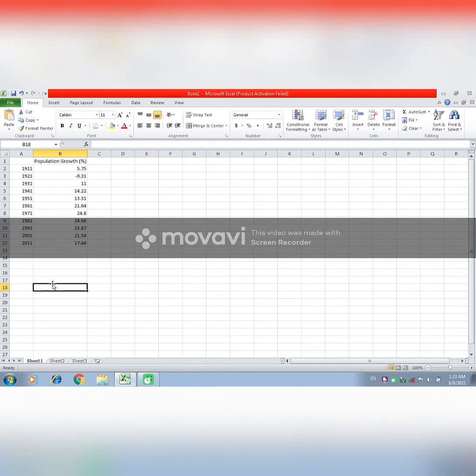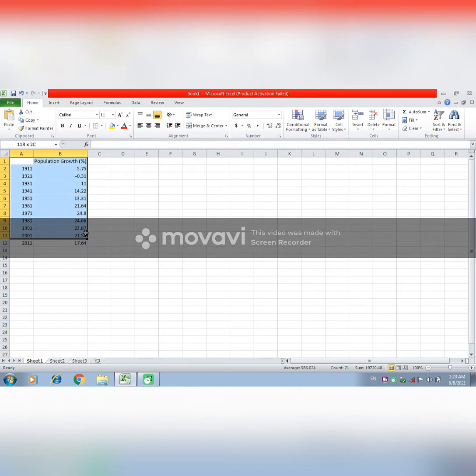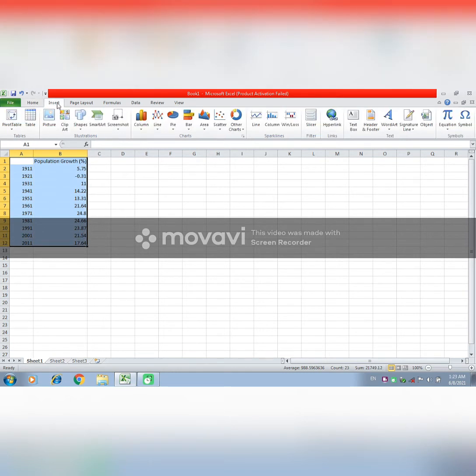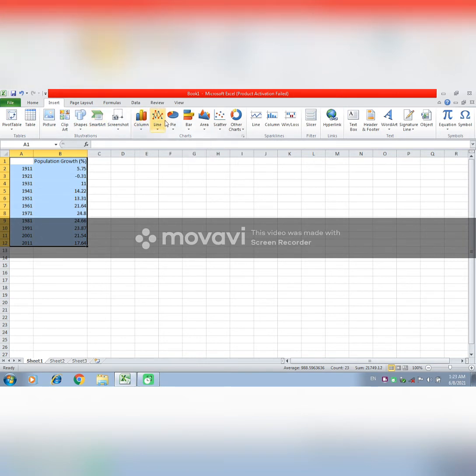What we need to do is select all the columns, then go to insert. After insert you will see different charts where you have column, line, pie, bar.